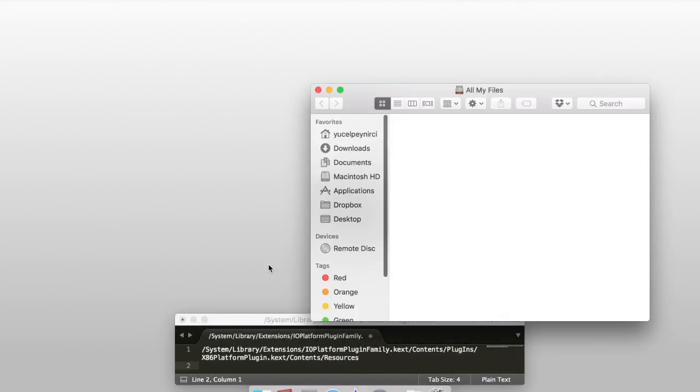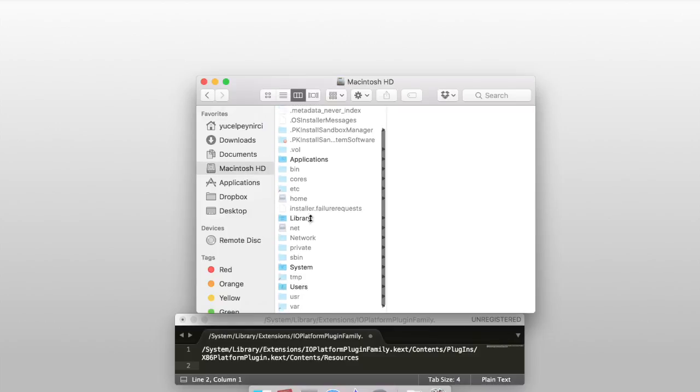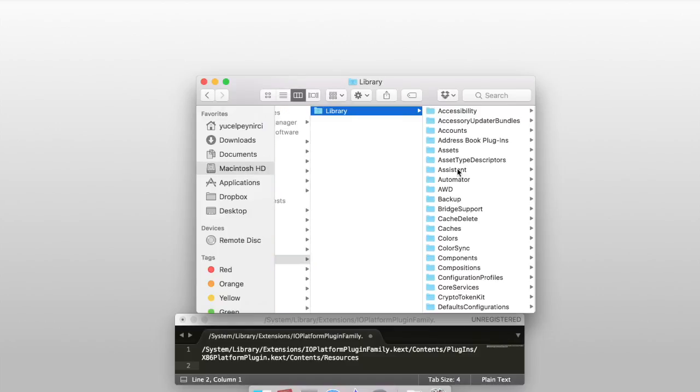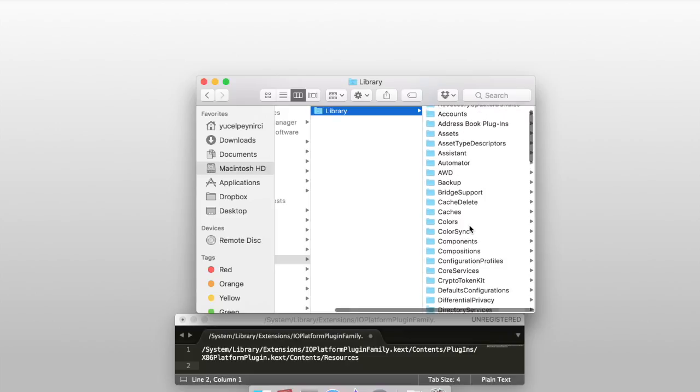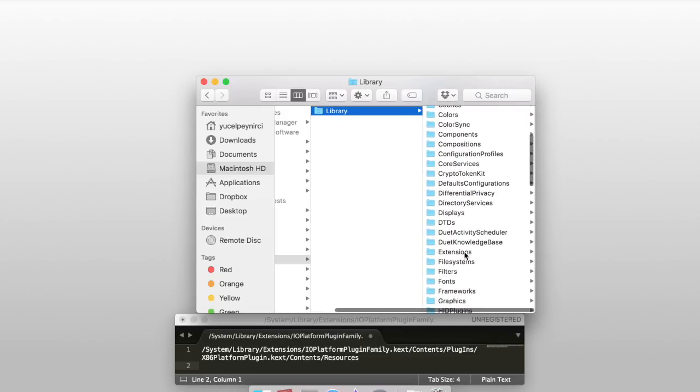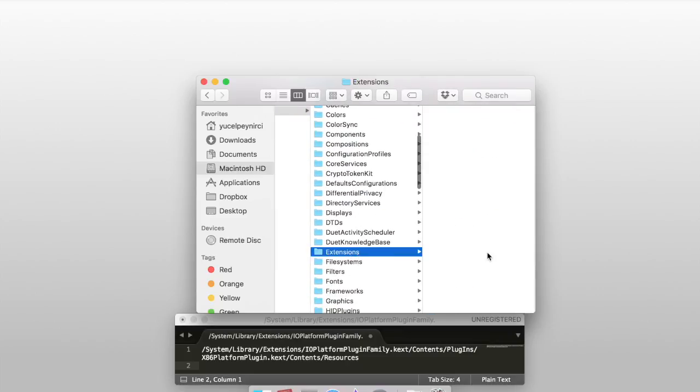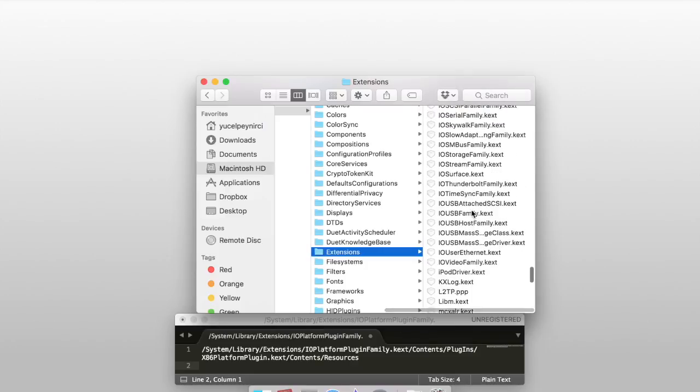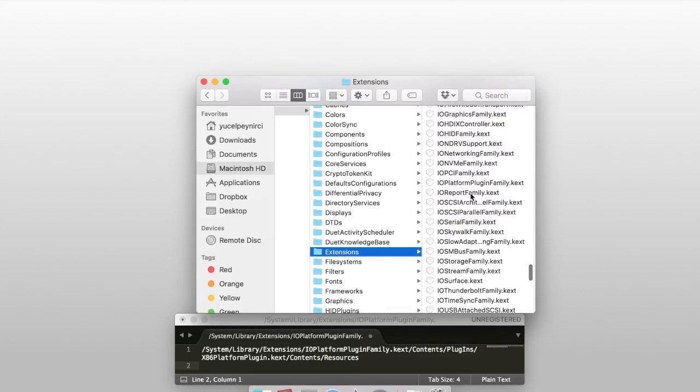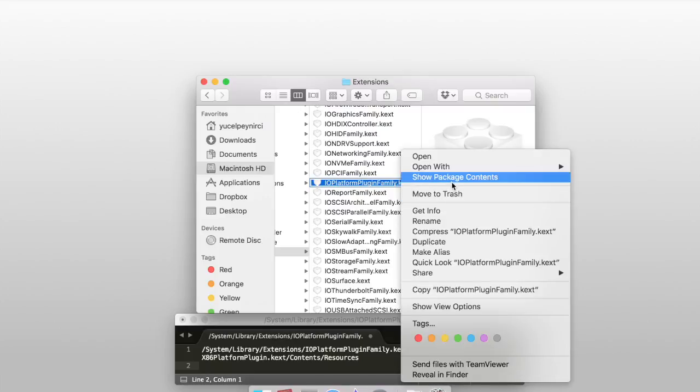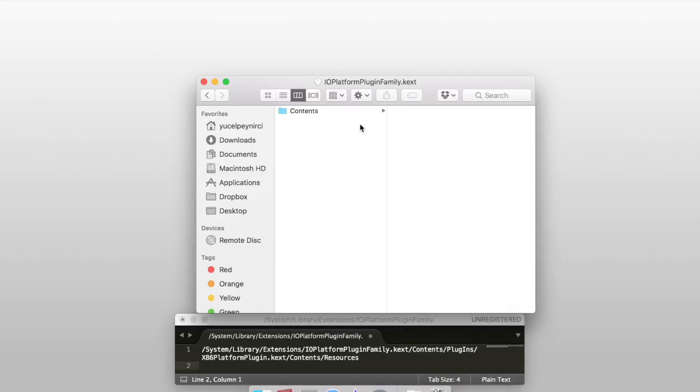When it starts up, open a new finder window and go to this destination: System Library Extensions IOPlatformPluginFamily.kext. Right-click to it and Show Package Contents and again contents.